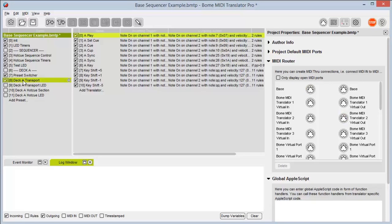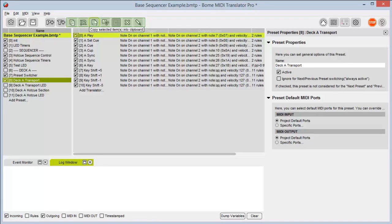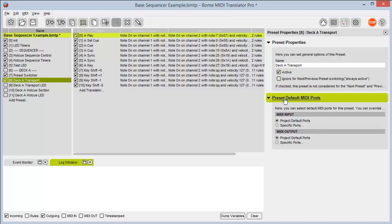If I select a preset, a few things are going to happen. First we'll see at the top that these menu buttons light up now and I can duplicate, rename, copy, paste, cut, and edit and delete the selected preset. Also our project properties has switched to preset properties, and from here I can change the preset name as well as assign any preset default MIDI ports if they're different from the project default ports that we looked at earlier in our project properties.